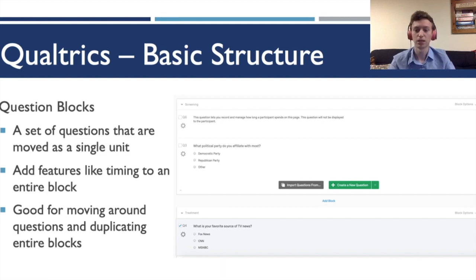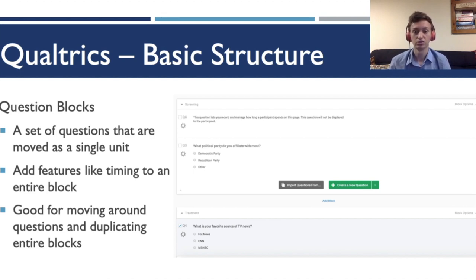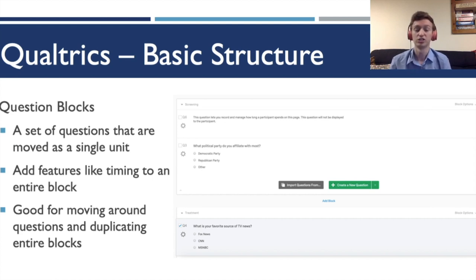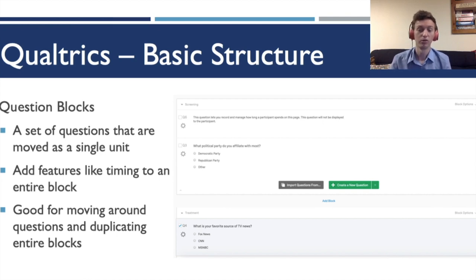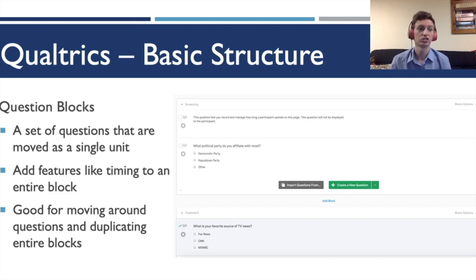Question blocks are a good way to group finer questions into more organized batches. You'll also have features that are block-specific — within the survey flow it's much easier to work with blocks than individual questions. There are features like timers which can apply to an entire block, so you can see how long they spend on the screening questions. You can also duplicate entire blocks, which might be more efficient than duplicating individual questions.